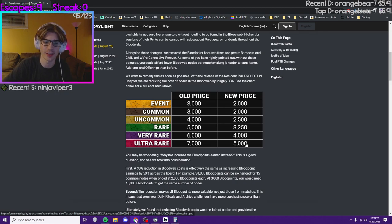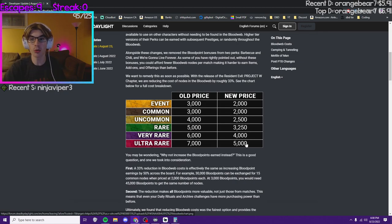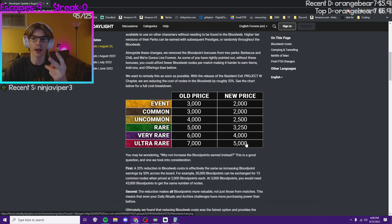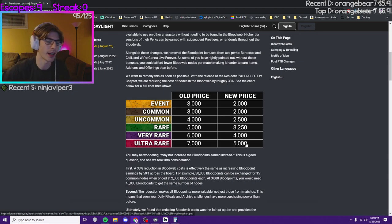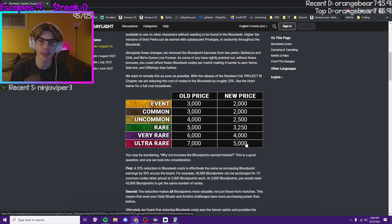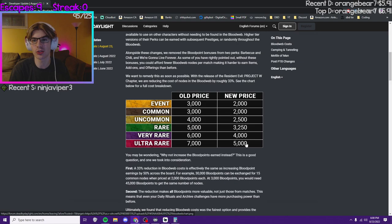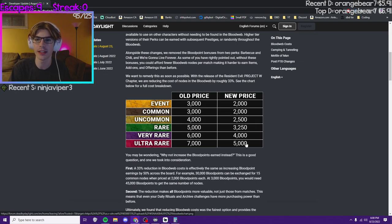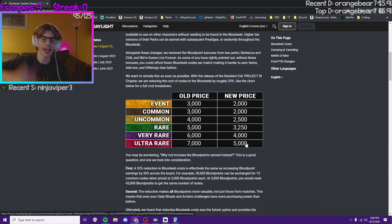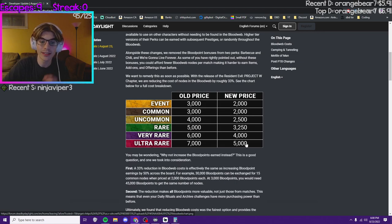At the start of the season. And if you get both sides to rank one, rank one killer, rank one survivor, props to you because that's a grind and a half, but that's 4 million blood points. If you get rank one on both sides, you probably would be able to save up to 2 million, the max blood point cap by the end of the season.